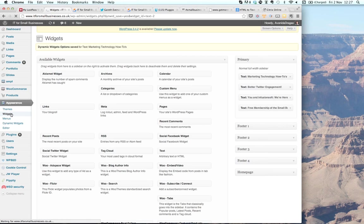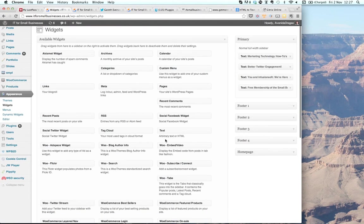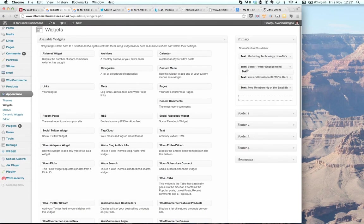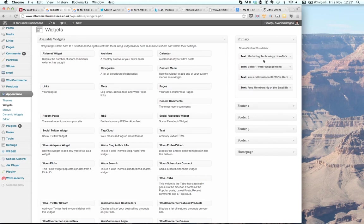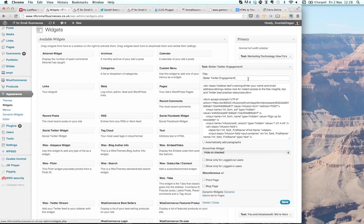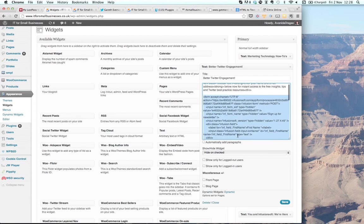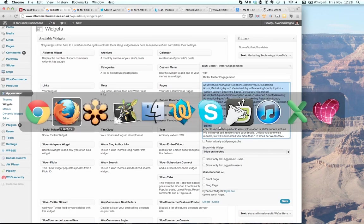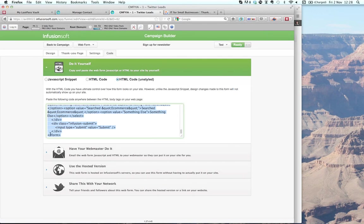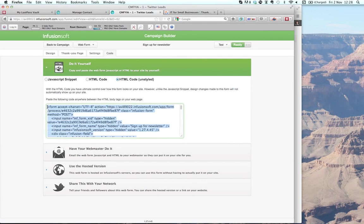The way my WordPress works — if I have forms on the side of the page — I do it via the widget function. I apply a text widget and drag it into my widget section. I've already got one set up here — this is one I created earlier. This is my form area widget for the better Twitter engagement form, and the code from Infusionsoft is this bit here, running from the form tag at the top all the way down to the form tag at the bottom.